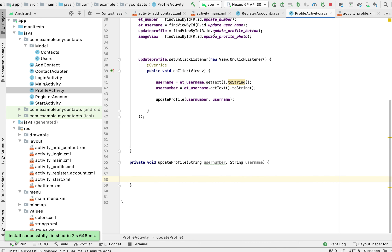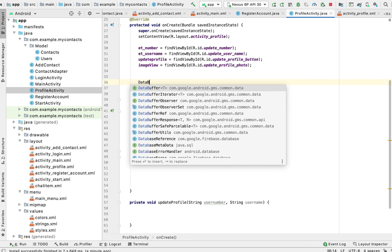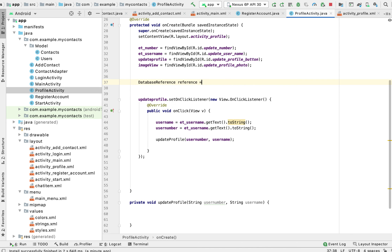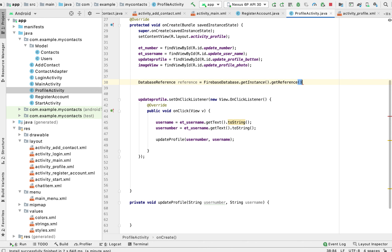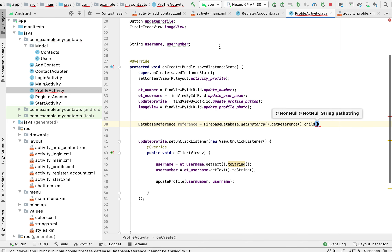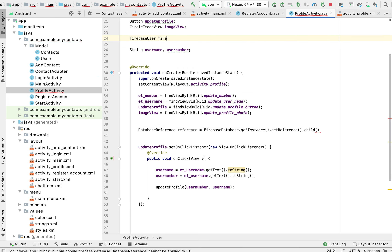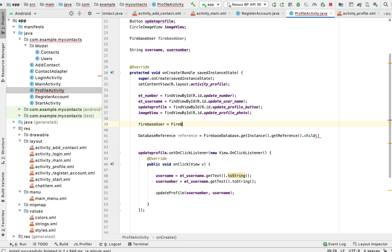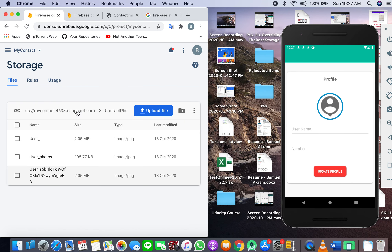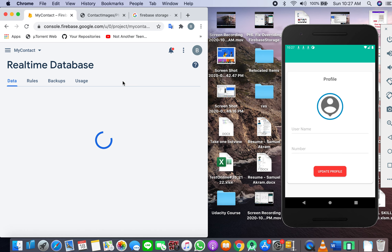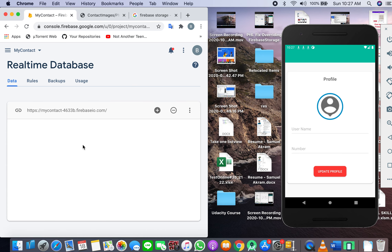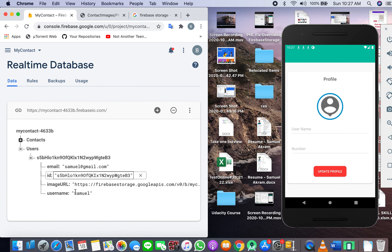Before we update, we'll work on displaying our information. We set up a database reference: FirebaseDatabase.getInstance().getReference(), and also get the FirebaseUser with FirebaseAuth.getInstance().getCurrentUser(). Under the users node, under my ID, is stored my image, my email, and more. We've already closed the storage since that was completed in the previous tutorial.